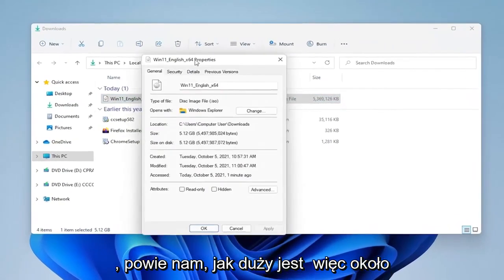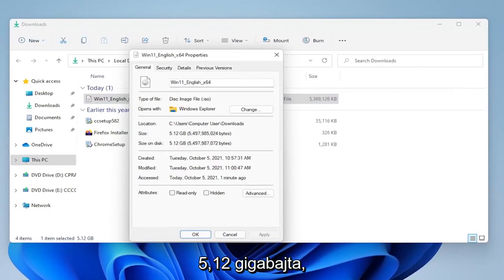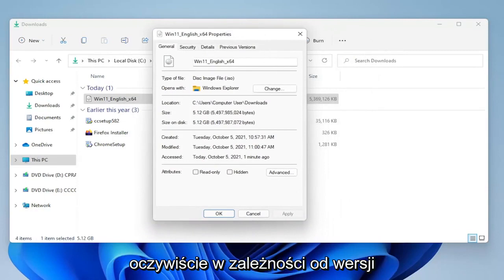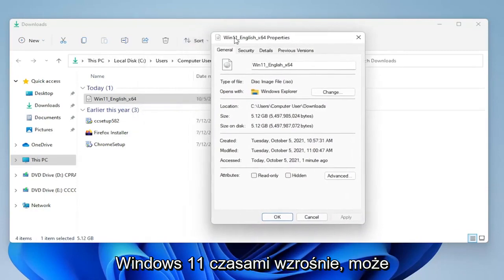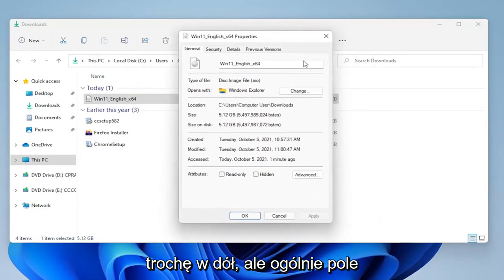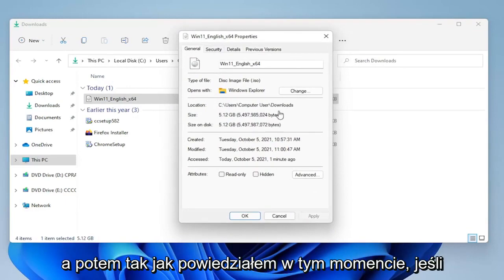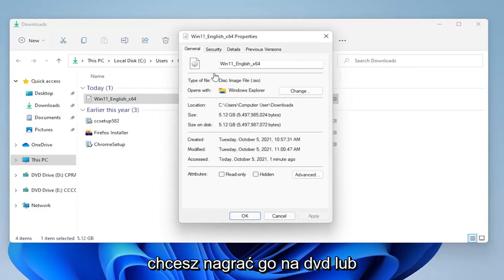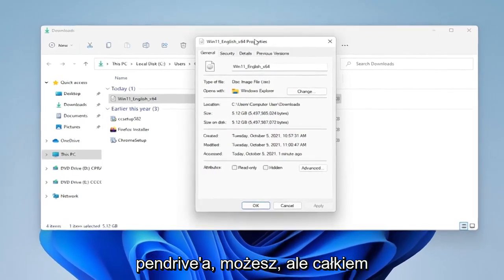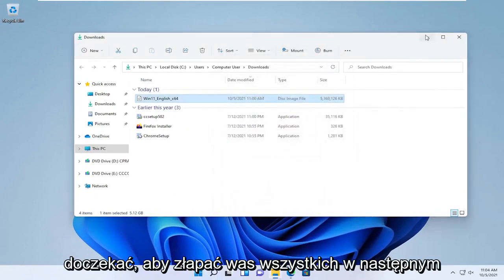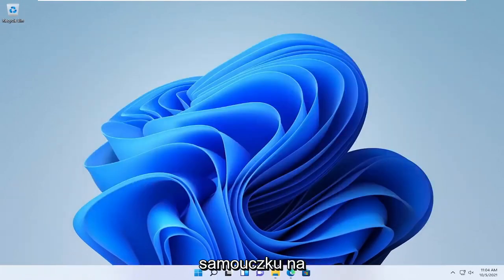It's about 5.12 gigabytes in size — this will vary a little bit depending on what version of Windows 11, so it'll go up or maybe a little bit down, but generally the ballpark is about 5 gigabytes. At this point, if you want to burn it to a DVD or USB flash drive, you can. Pretty straightforward process — I do hope I was able to help you out, and I look forward to catching you all in the next tutorial. Goodbye.